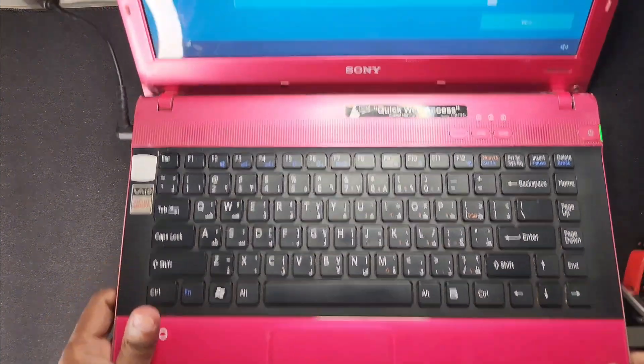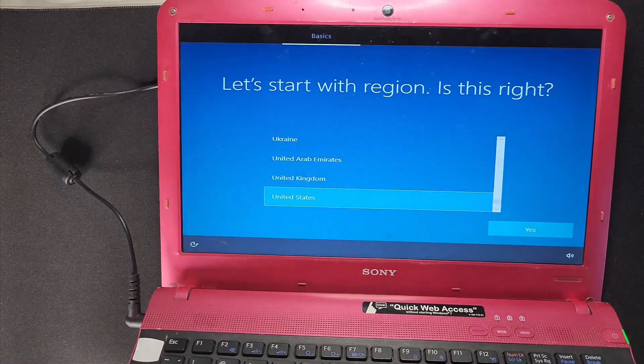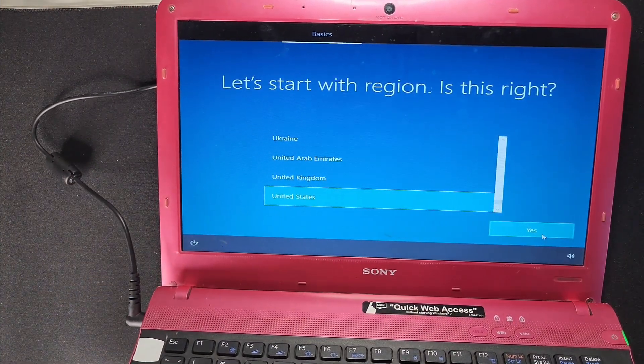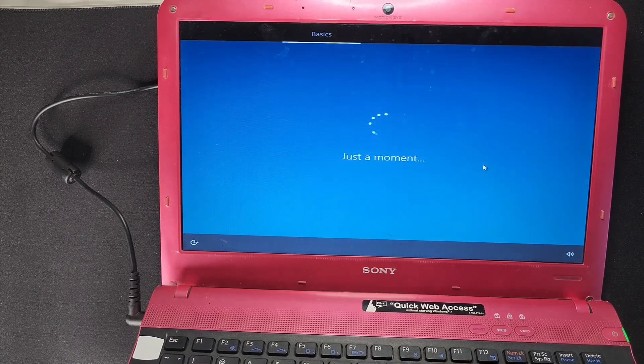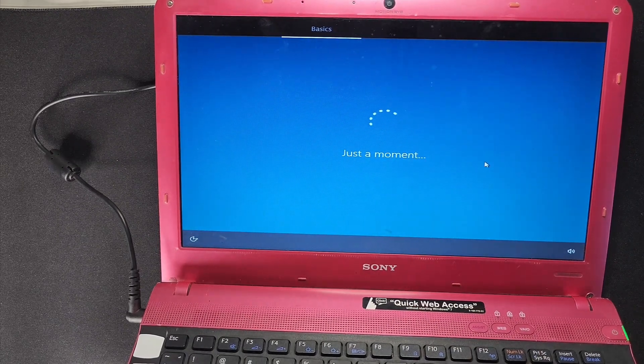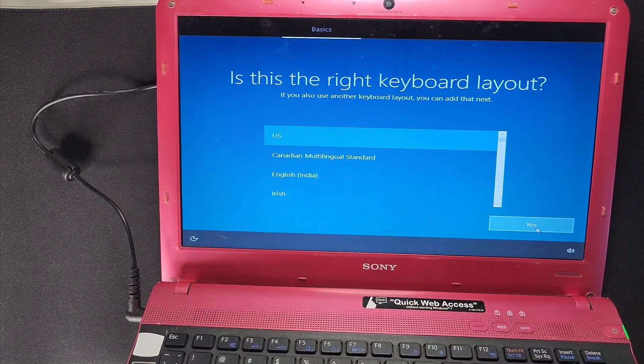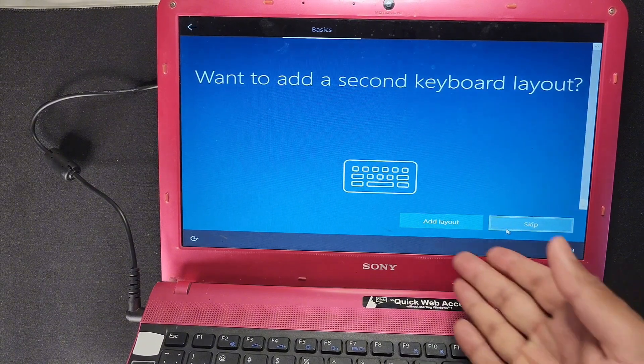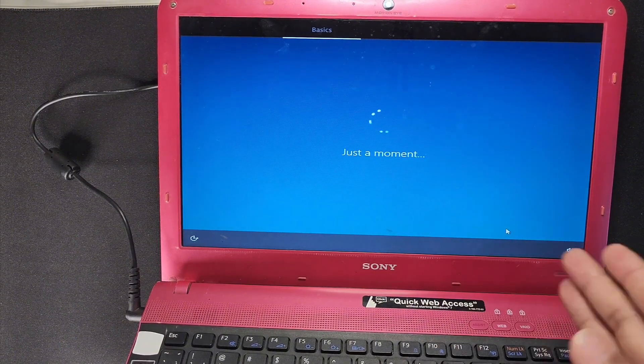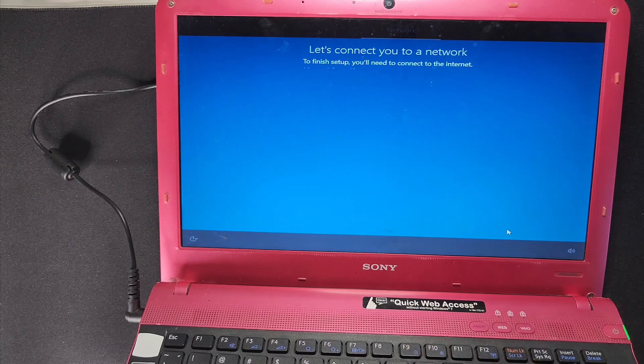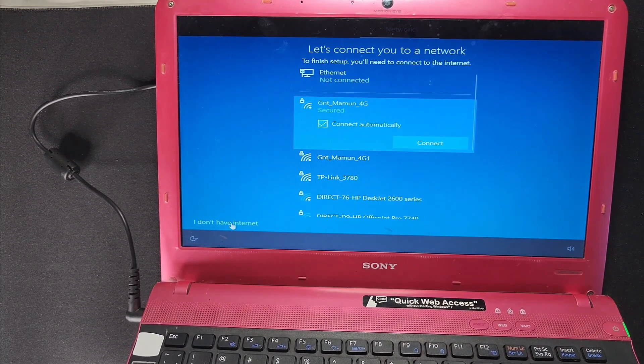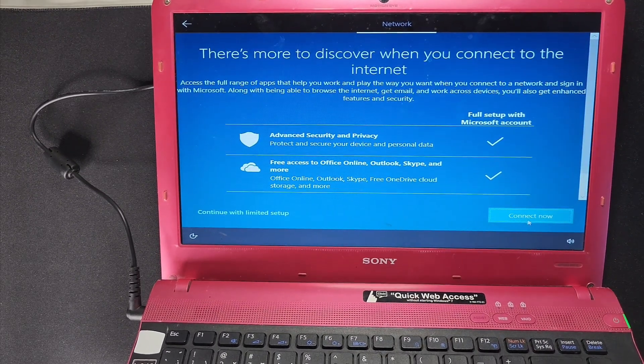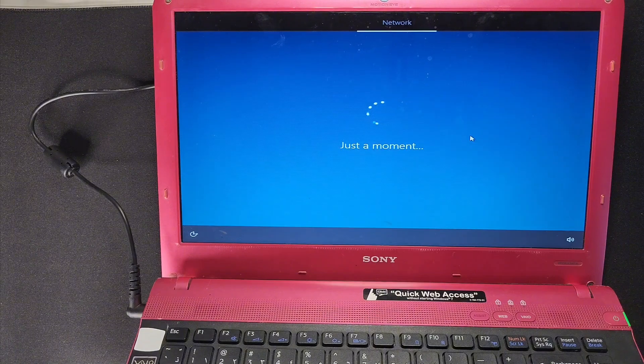So guys, almost done to install Windows. Now have to turn setup. So United States, yes, and just wait a moment. And then USA, yes, and then skip. If you want another keyboard layout, so I don't want, I just skip. And I don't have internet connection and continue, continue with limited setup.